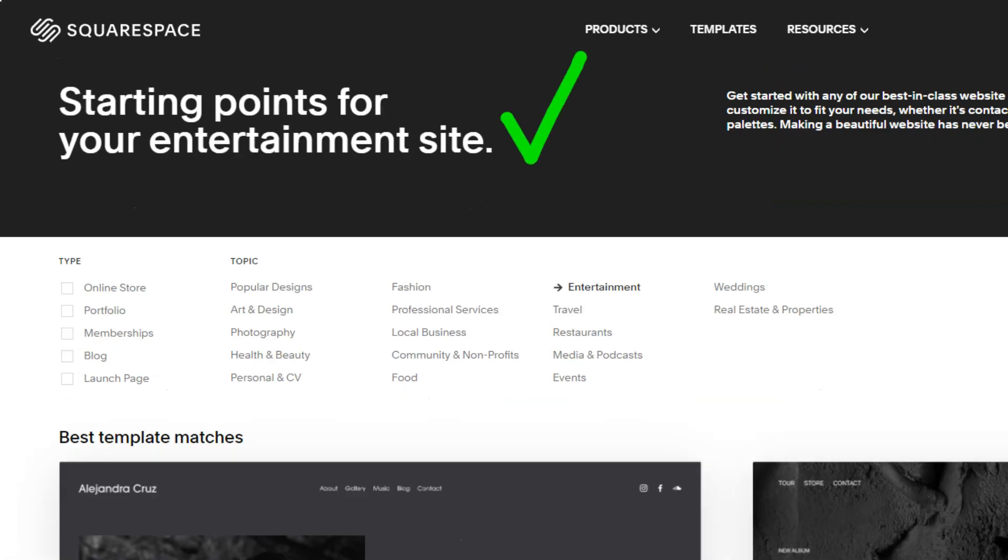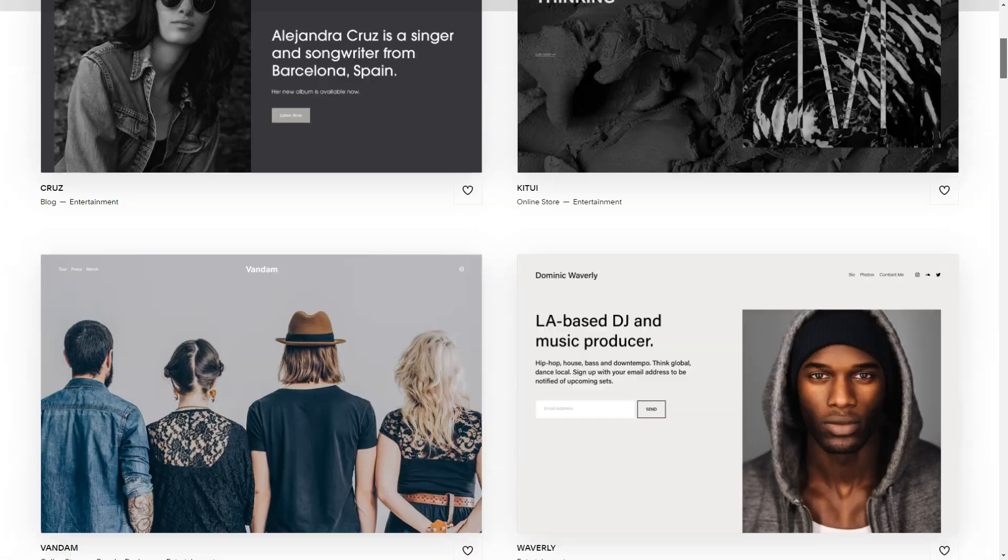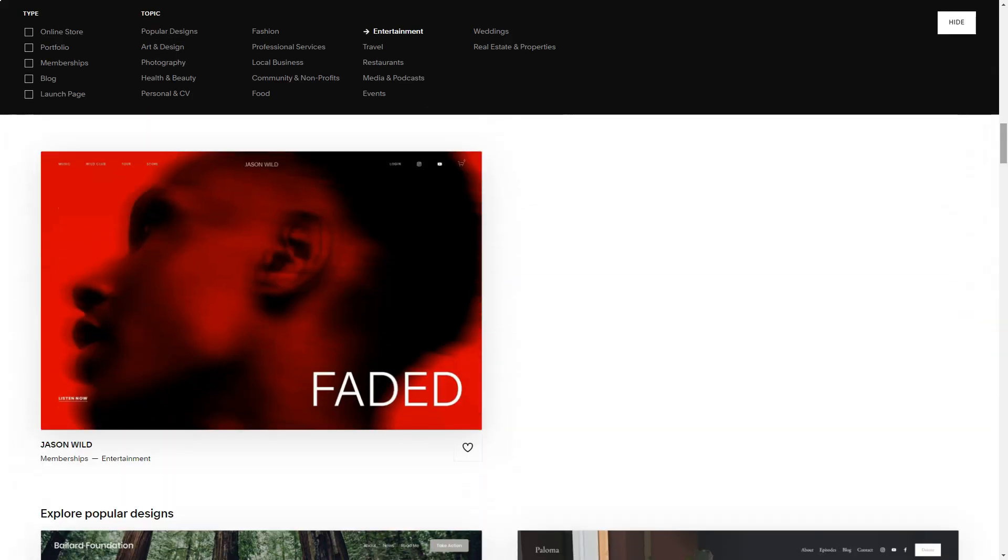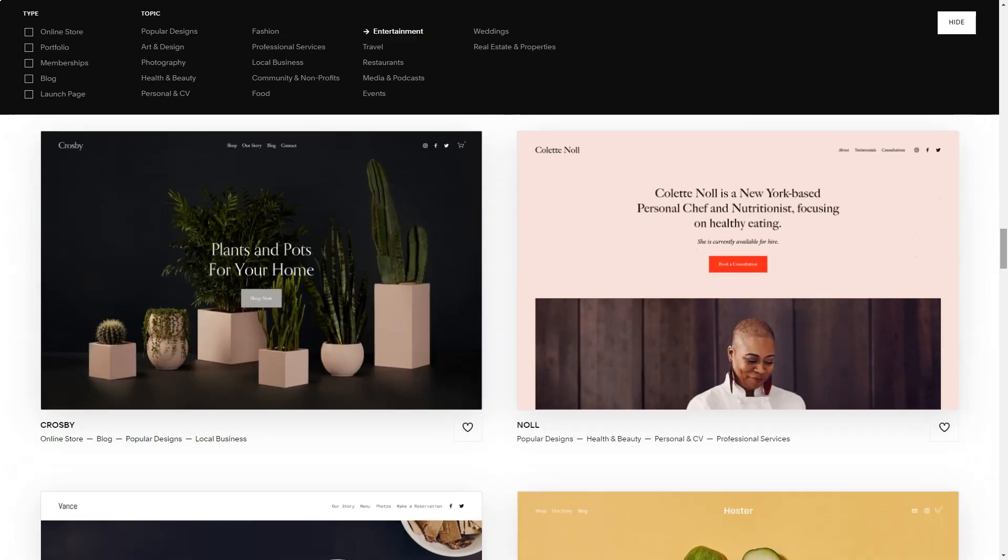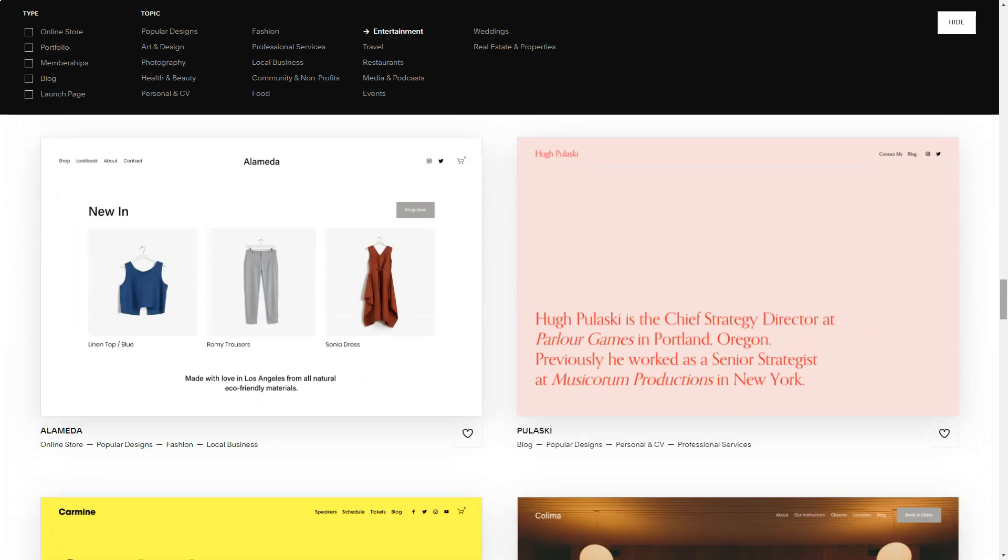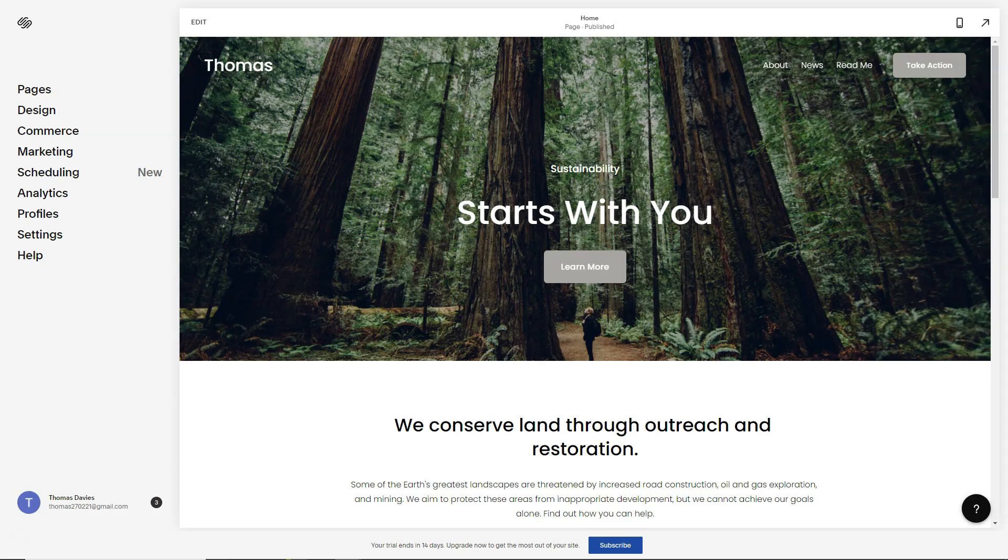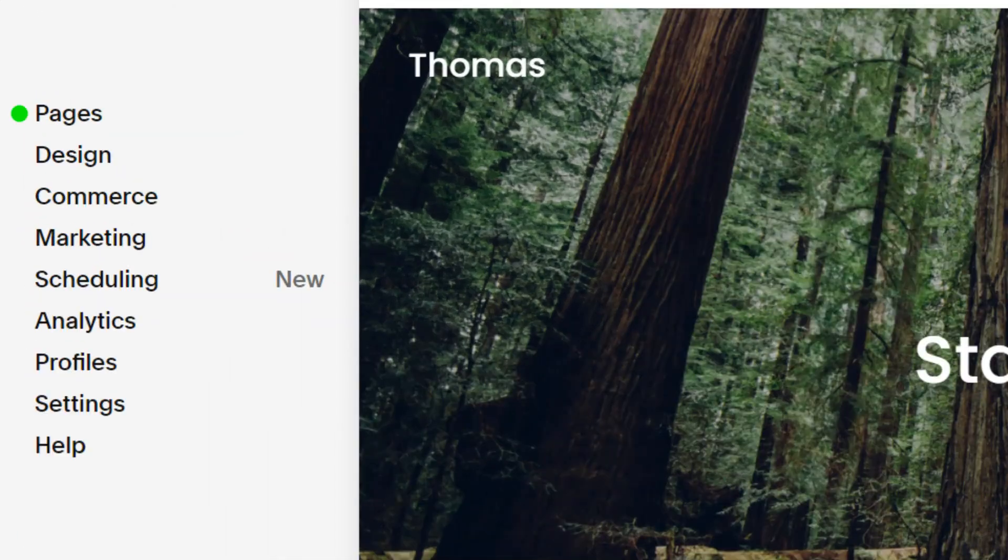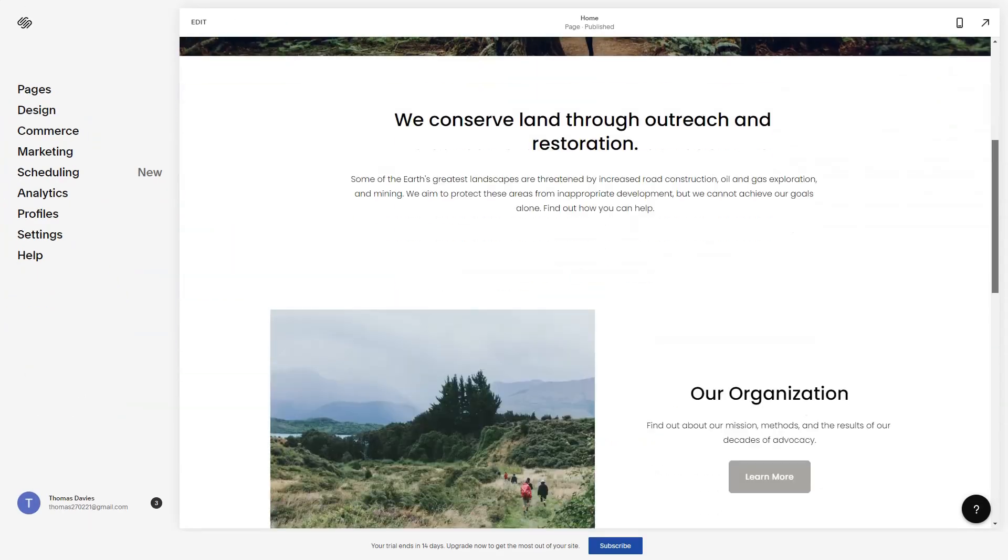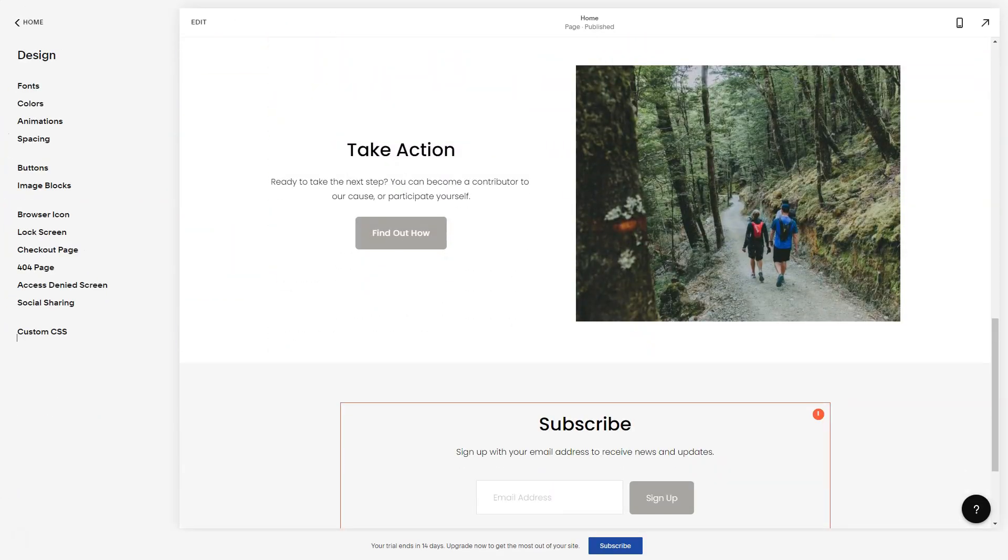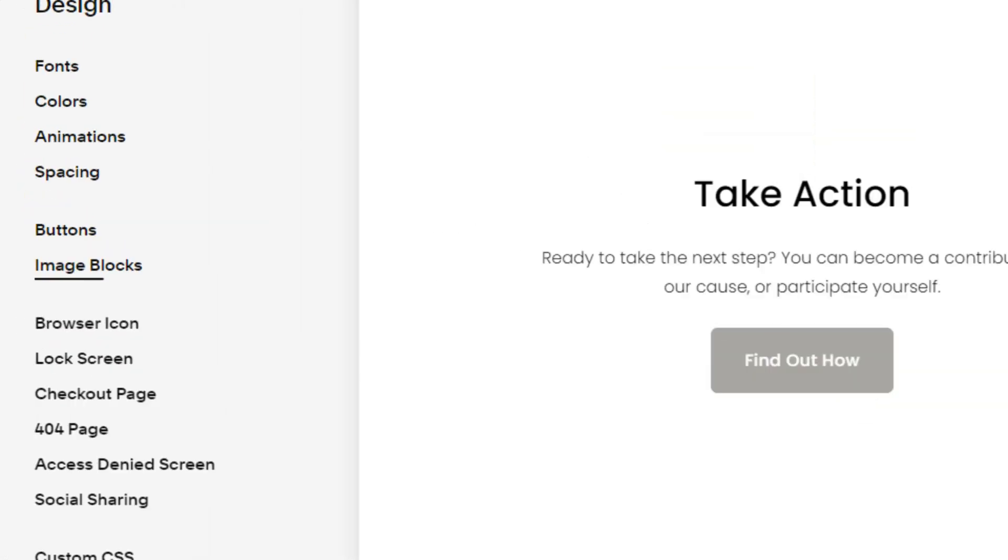Now, let's talk pricing. While there isn't a free plan, the 14-day trial felt like a generous invitation to explore. And by the end, I was convinced that the value Squarespace offered was unparalleled.